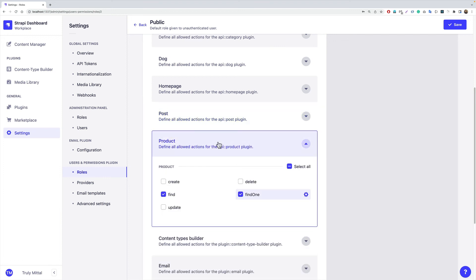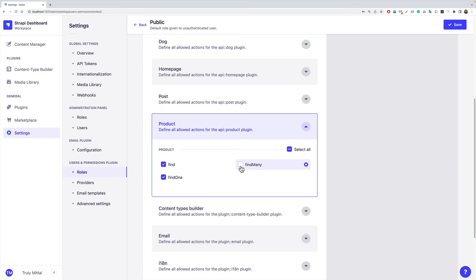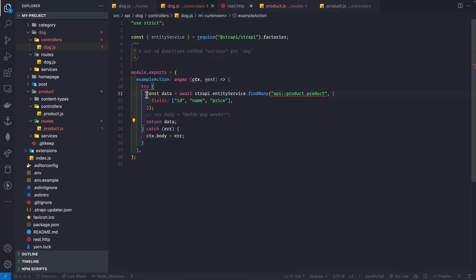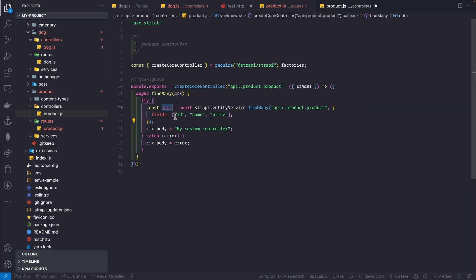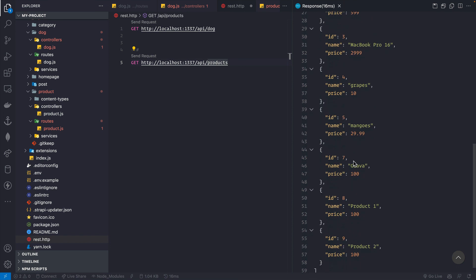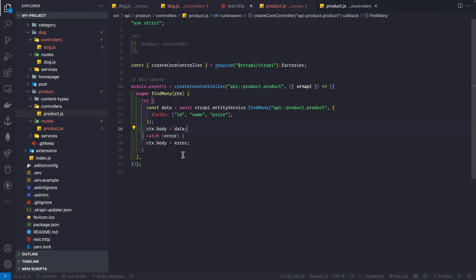We get a forbidden error because findMany isn't yet publicly accessible. In the admin panel, refresh the roles page, go to the product section, and enable findMany. Save and make the request — we get back 'my custom controller'. We can then replace that with the entity service query to return actual product data. This is how you modify controllers and routes in Strapi — I've only scratched the surface of what's possible with custom controllers and services.